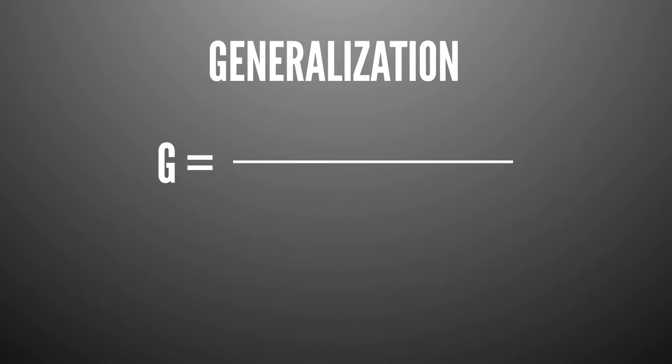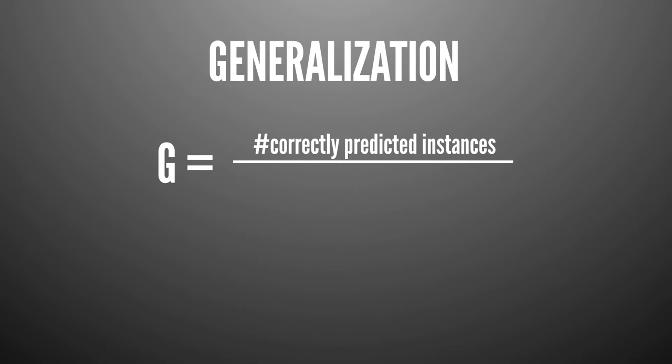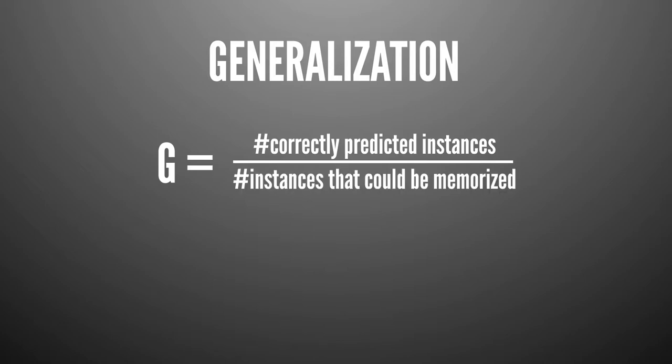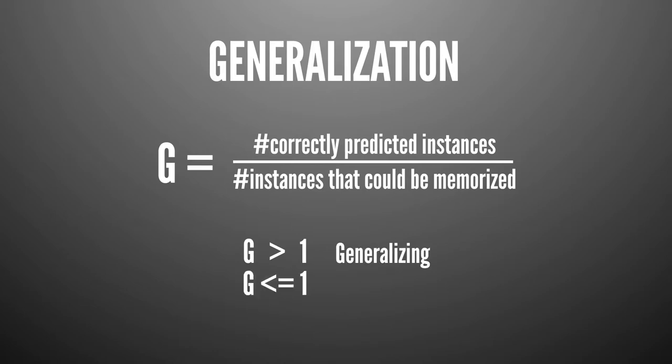So let's just measure that. The number of correctly classified points, or we can also call this correctly predicted instances, divided by the number of instances that could be memorized. How many instances could be memorized depends on the concrete learner that we're actually using. But what we want for generalization is that g is much greater than 1. And we're actually generalizing because we're better than memory. So if g is small or equal to 1, this is usually called overfitting. As explained earlier, we're memorizing. We could be lucky and do better, but we can't really rely on this. For example, we may measure high accuracy on a test set, indicating we are better than a lookup table, but the problem is we can usually not guarantee the independence of the test set. So it's risky to rely on models that have a generalization ratio that is smaller than 1.